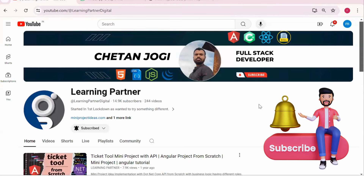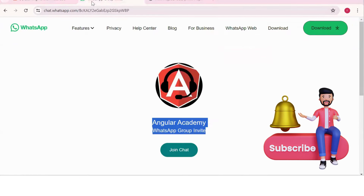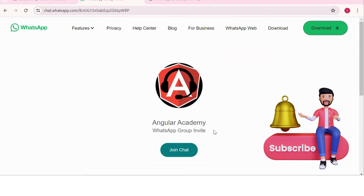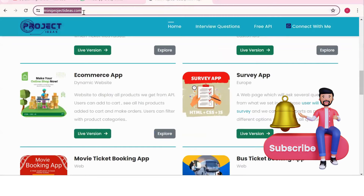Hello all, welcome back to Learning Partner. If you are new, please do subscribe. This is another channel where you can directly connect with me. We have around a thousand plus members already who are working. We take live coding sessions, so to get notified about those sessions, please do join this group and check out this website where you can find so many project ideas with live version, proper flow diagrams, APIs, documentation, and all.